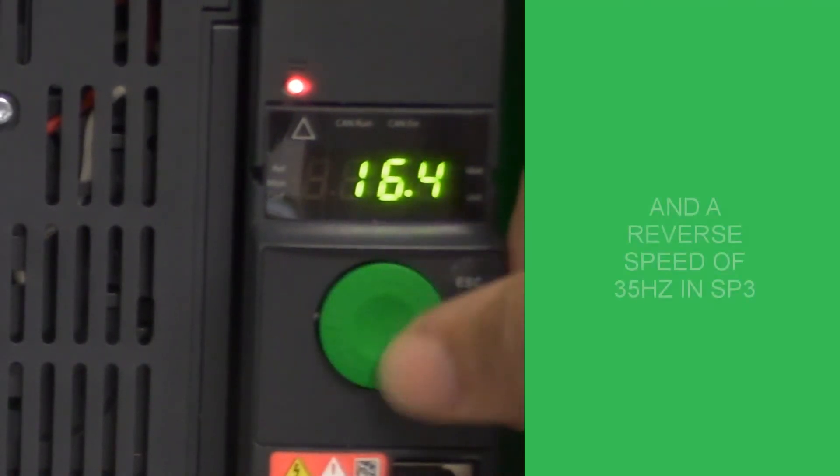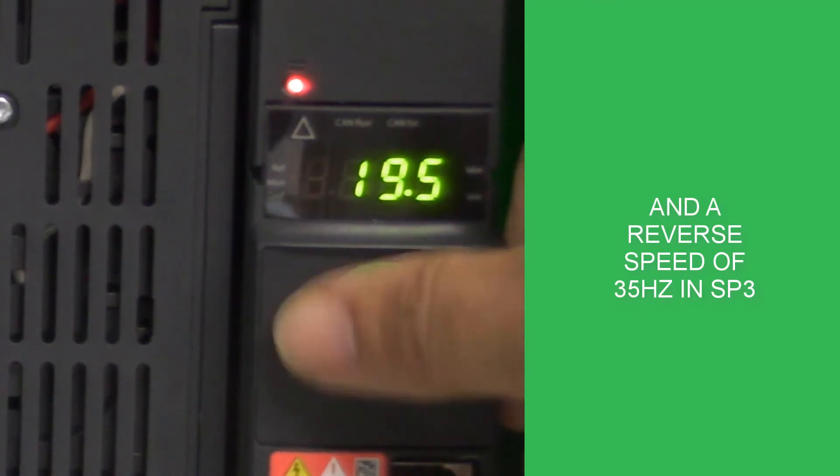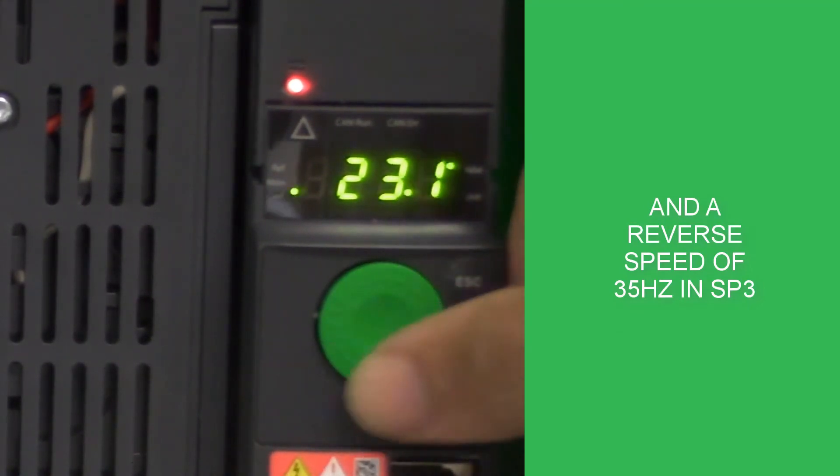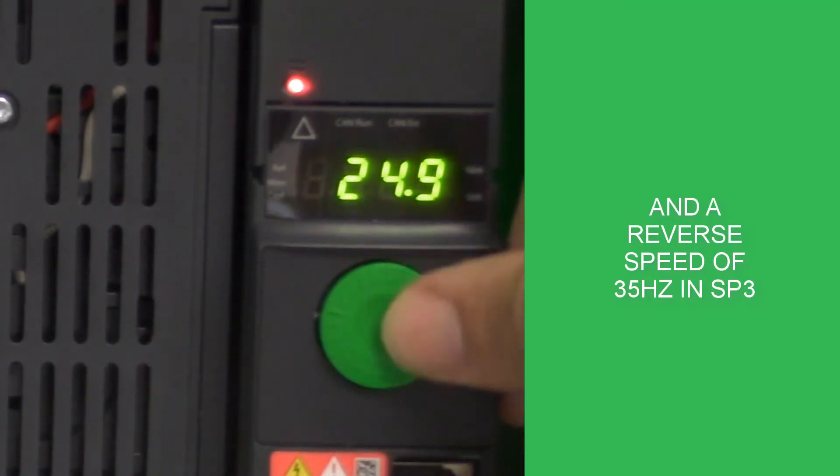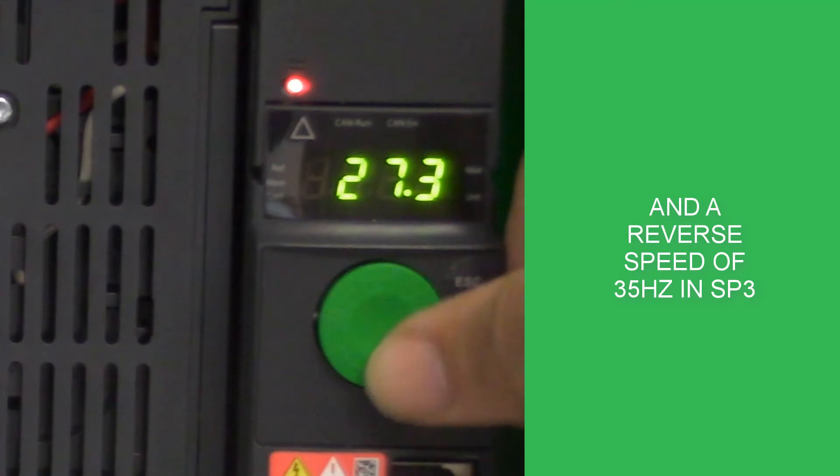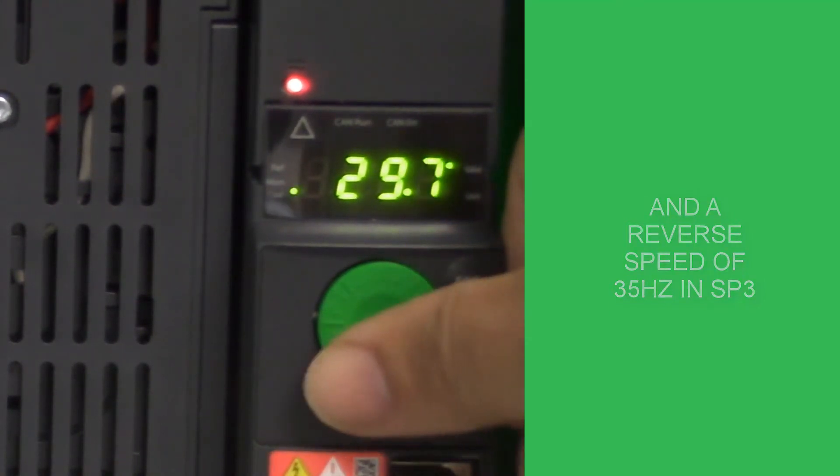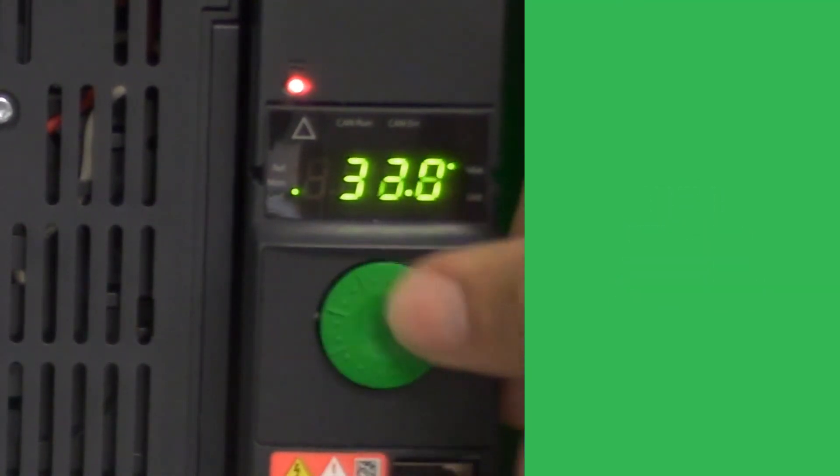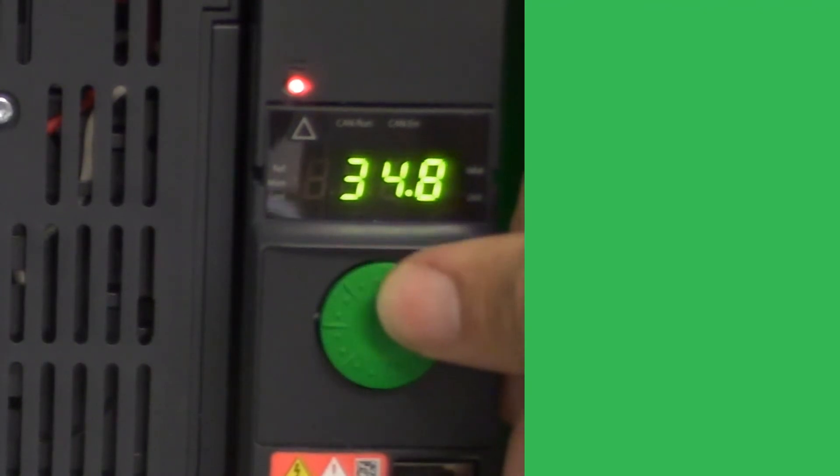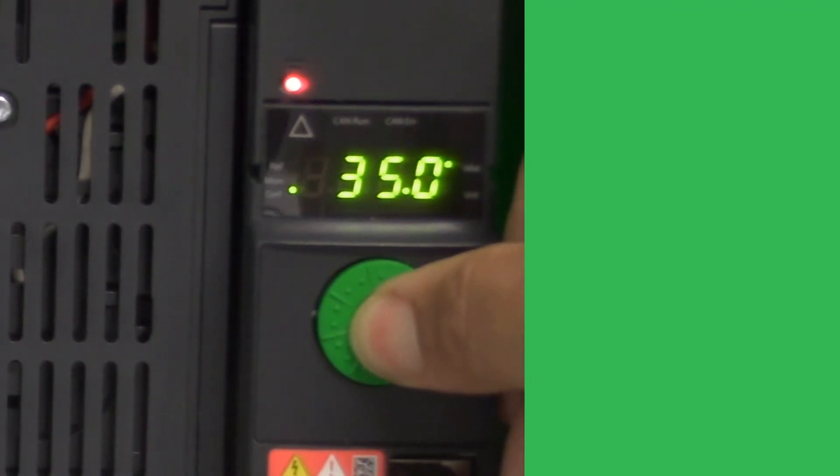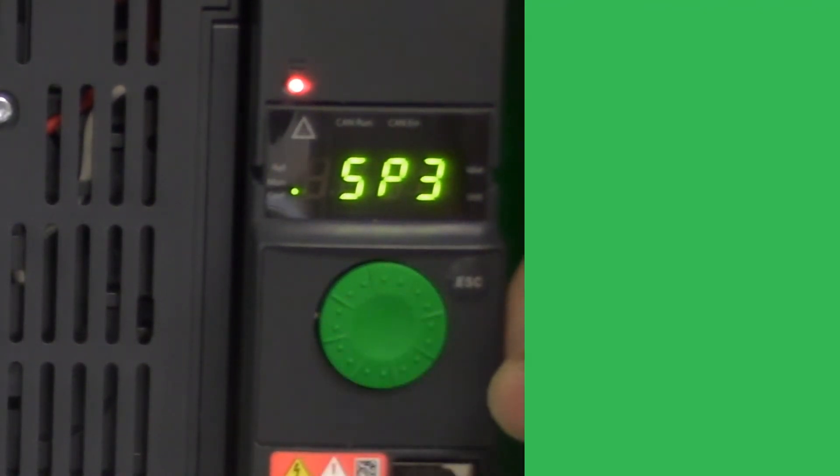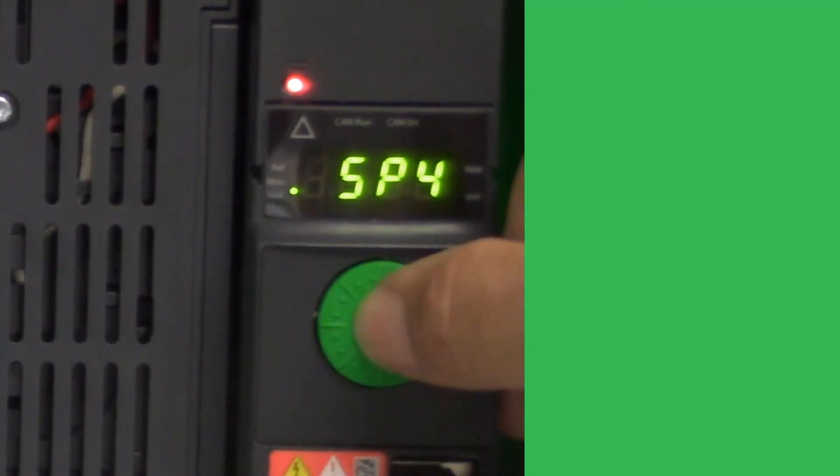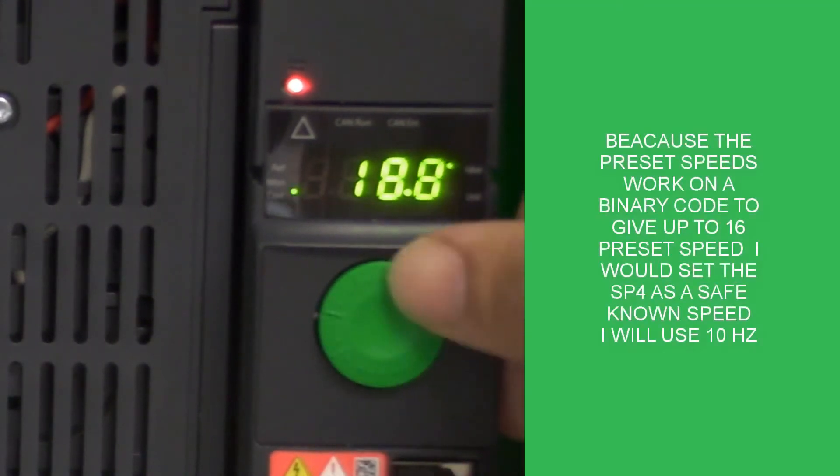One thing to remember is that on these two inputs, it's a binary coded input. So if both come on together, they will assign the speed set in preset speed 4. For reasons of safety, I would usually assign this to a slower speed or zero speed to suit the application, but something that would point out that there is a problem with the system.